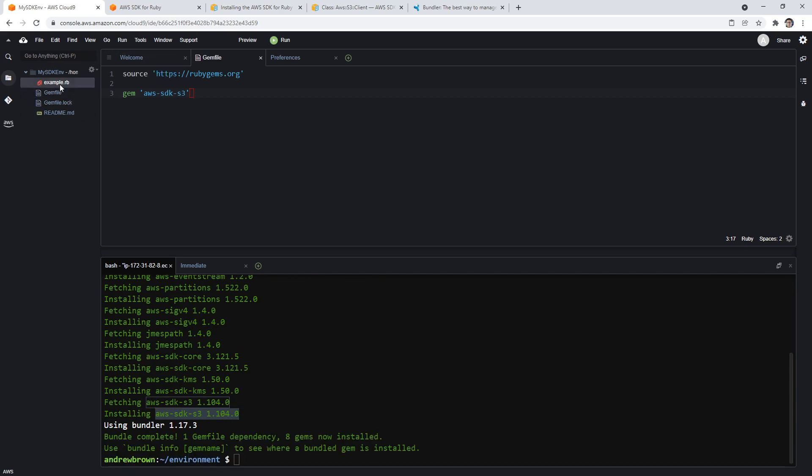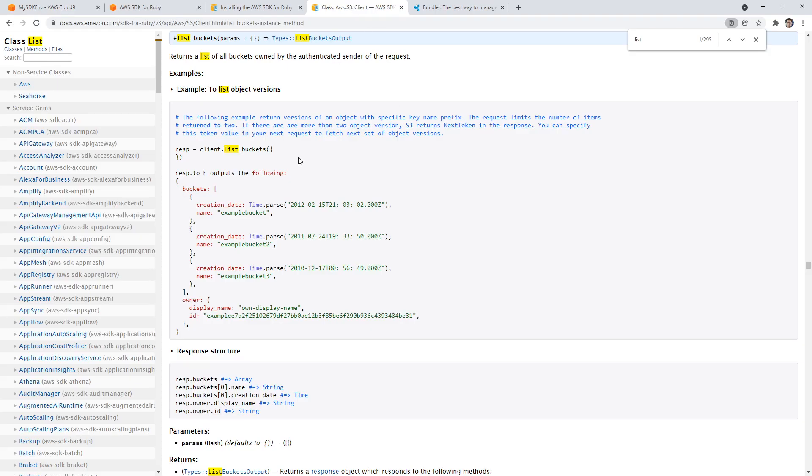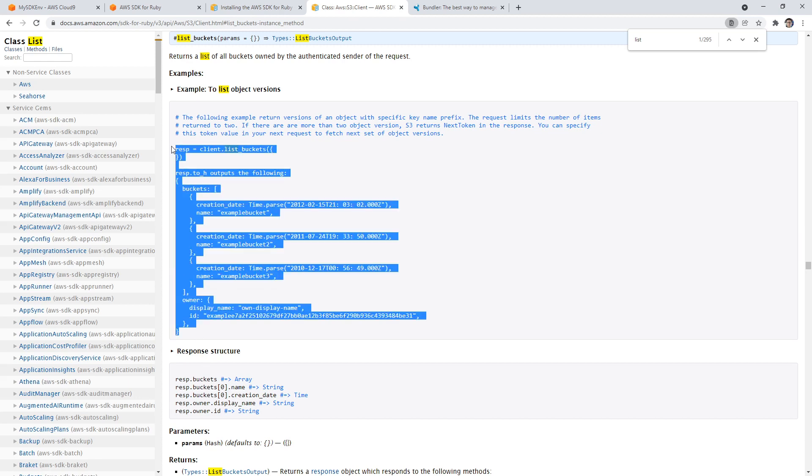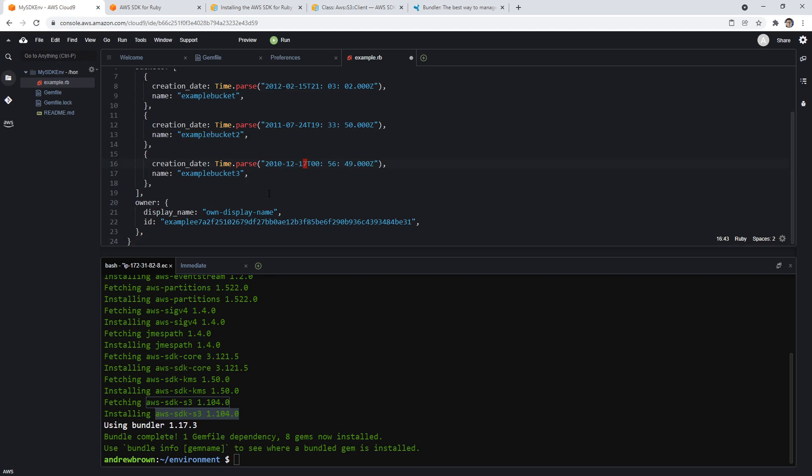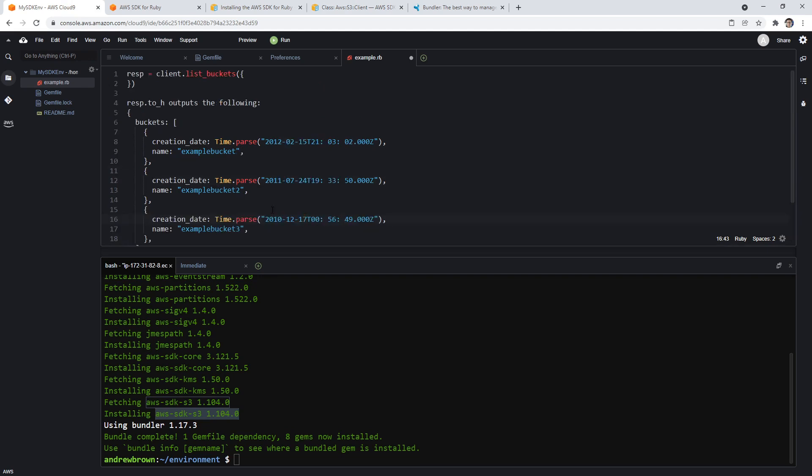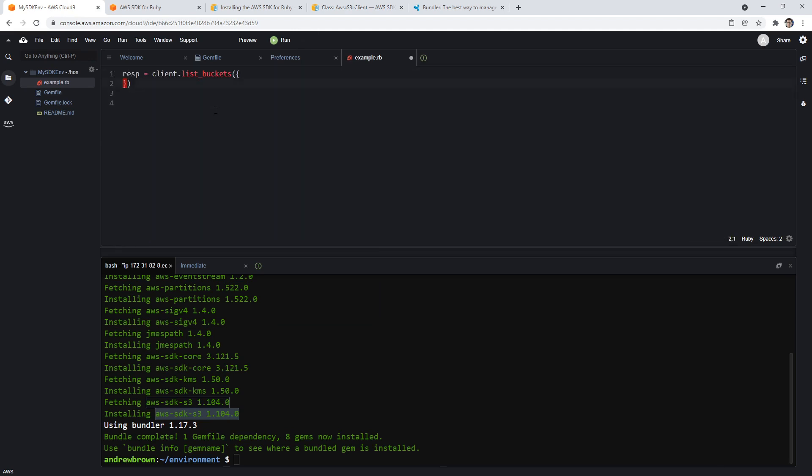Now if we go over to our example.rb file, really when you're coding for the cloud, you can pretty much copy paste everything. Over here we found this code here for S3 list buckets, and so I'm going to go ahead and paste that in. I know it looks really complicated, but we can quickly simplify this. I know that this is just the output, so I don't need that.